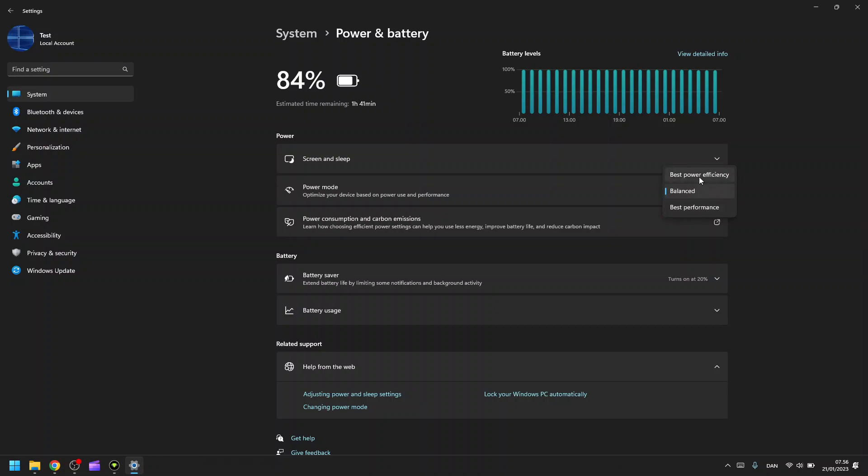The best power efficient will save your battery. So if you need more battery life, choose this option. Balance is the default mode that you can choose.